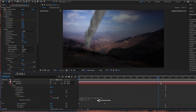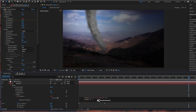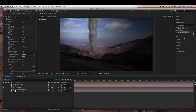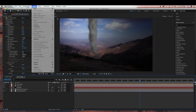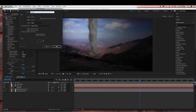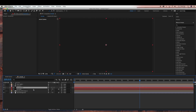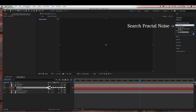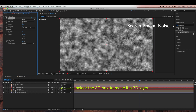Now I'm just going to go back to my tornado layer, go under CC Particle World, and go back to the wiggle — I'm just going to reduce this a little bit to 0.3, 0.2. So now we're going to add some stormy clouds using Fractal Noise. We're going to create a new solid layer — go to Layer > New > Solid — all the settings are going to be the same, and I'm going to name this fractal noise. I'm going to move the fractal noise layer below the camera layer, then go under Effects and Presets, search Fractal Noise, and drag that into the fractal noise layer.